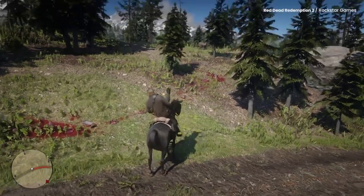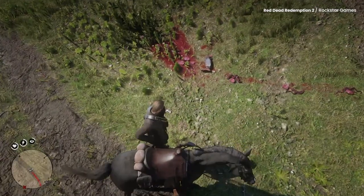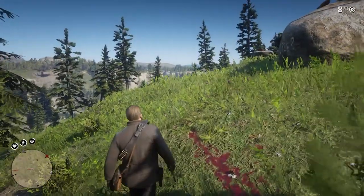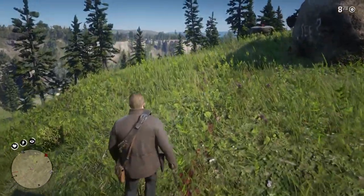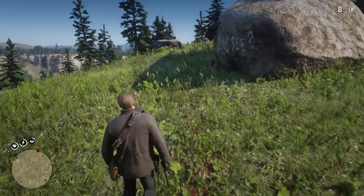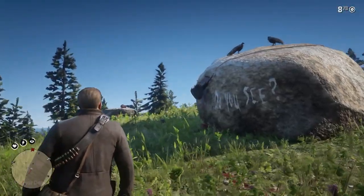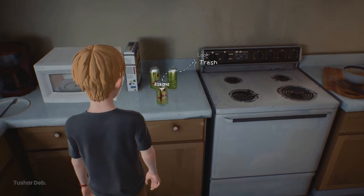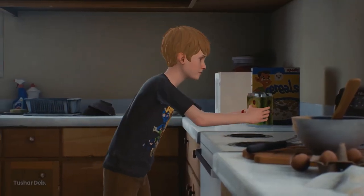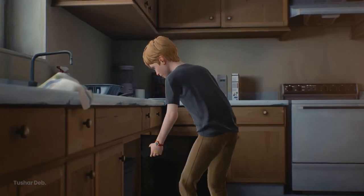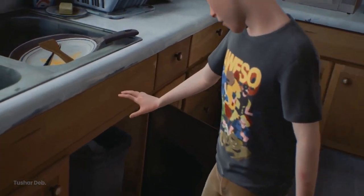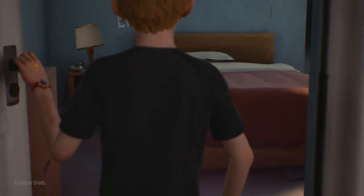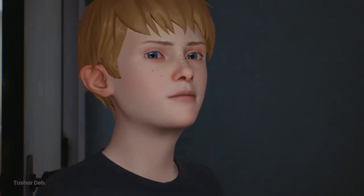Stories can also be told through the environment itself without any interaction between it and the player. Environmental storytelling is when you convey deeper stories through narratively designed environments and specific placement of its inhabiting objects and characters. But interaction takes it a step further — not an interaction that merely states the obvious that the player has already figured out, but one that further rewards the player's attention to detail with additional relevant information.